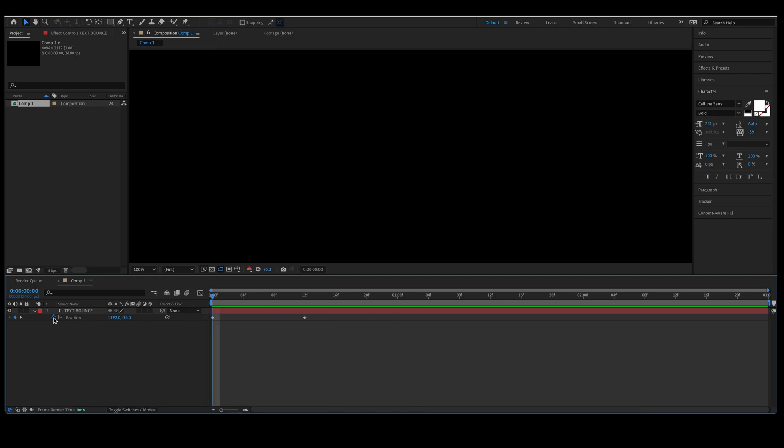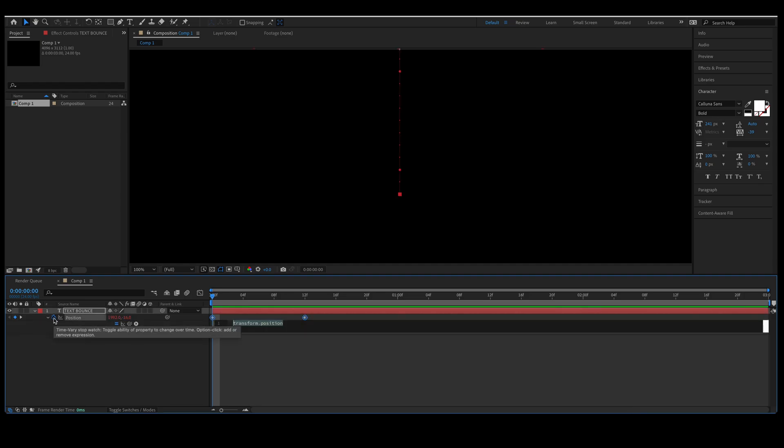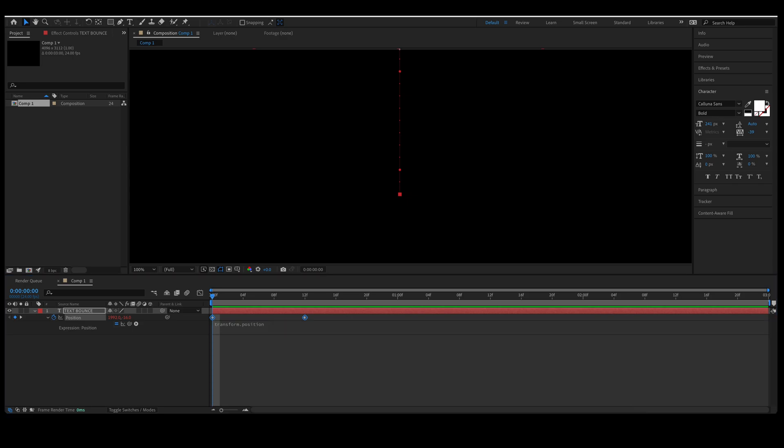For the final step, you're going to go to your position, hold down the Alt key, and click on that stopwatch to bring up the expression editor. There is an expression down in the description of this video. Copy and paste that into this timeline.